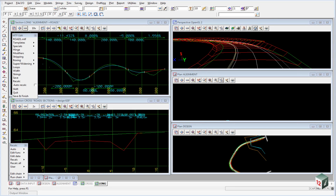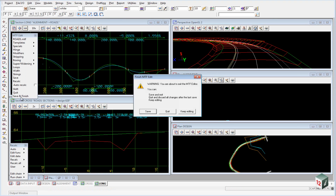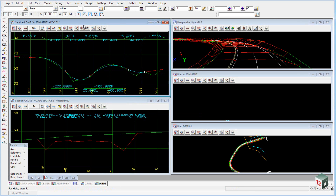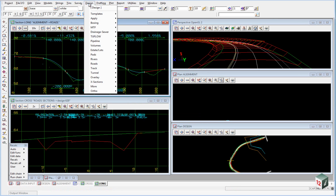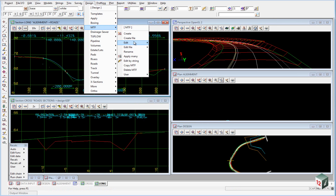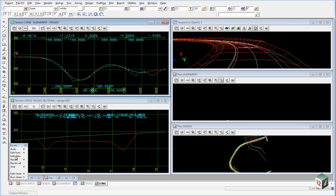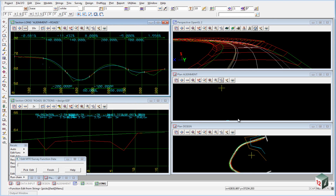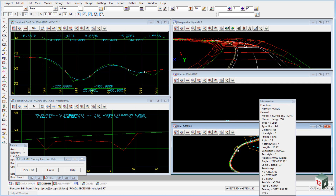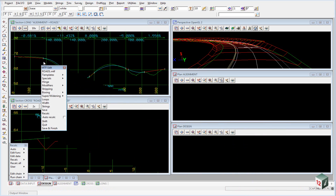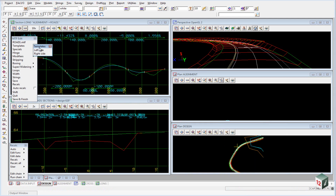We're now going to do some modifications to our road design. If you don't already have the MTF panel open, you can open it up either by going to Design, MTF, Edit and selecting it, or alternatively you can click on the edit data in your eCalc panel and then pick any of your sections or strings from any of your views and accept it. This will bring the MTF file back open.